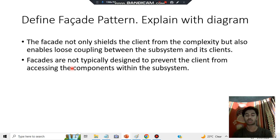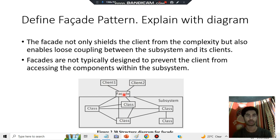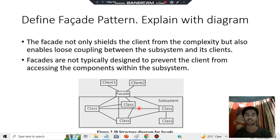This is the diagram you have to make: two clients are trying to access the subsystem, but in between they access through the Facade. The Facade also has classes involved, and the whole thing is called a subsystem. The clients will be accessing it through the Facade.